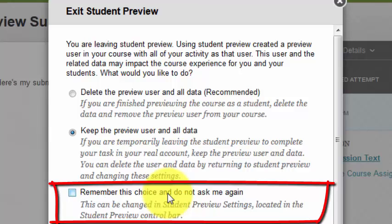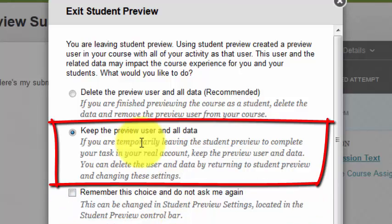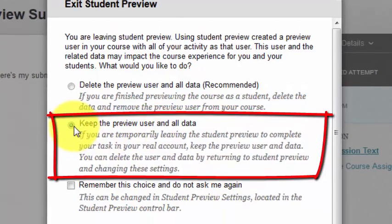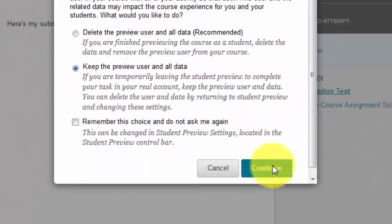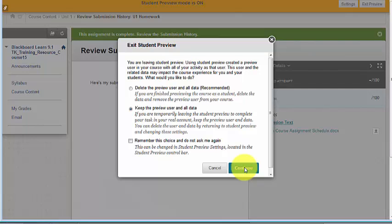If you remember this choice, you'll have to go back and edit your settings to make those options display again. I want to keep the preview user and all data, so I select that radio button and then click Continue.